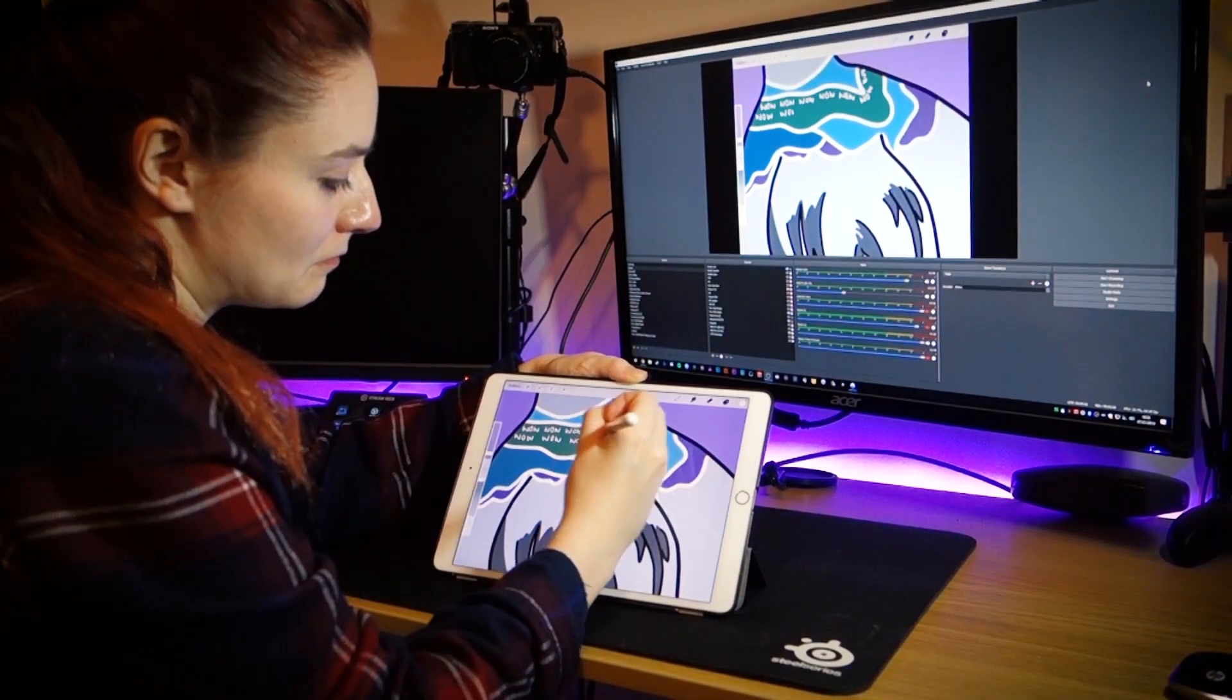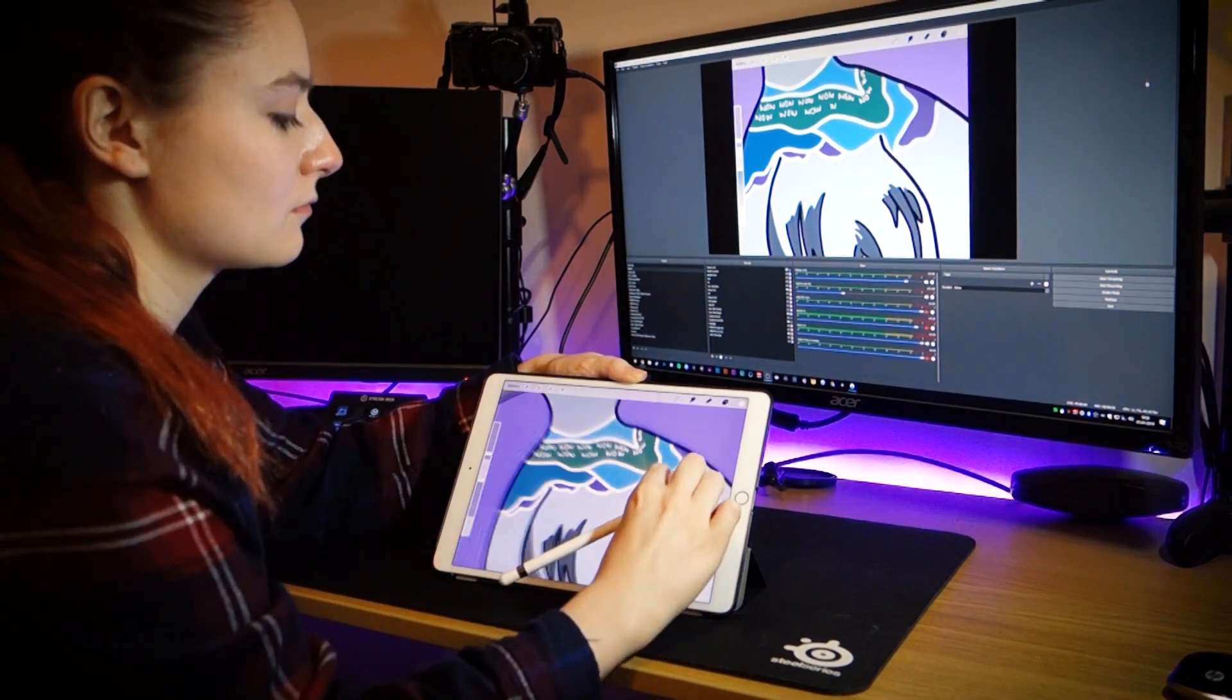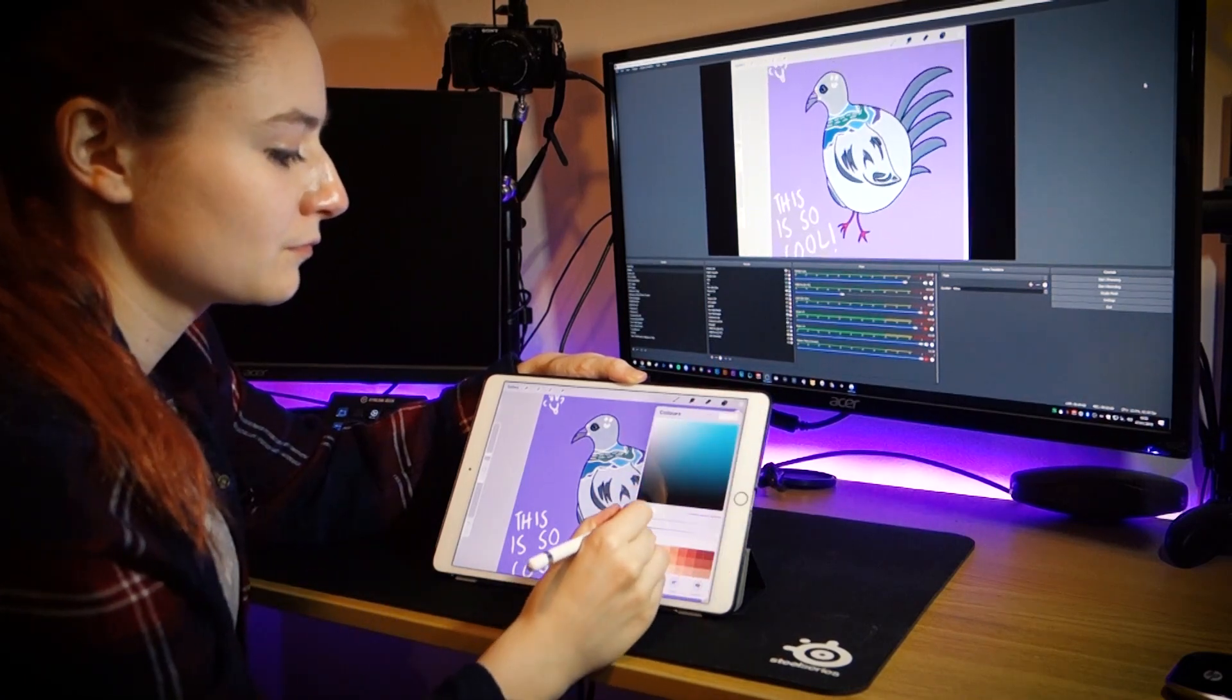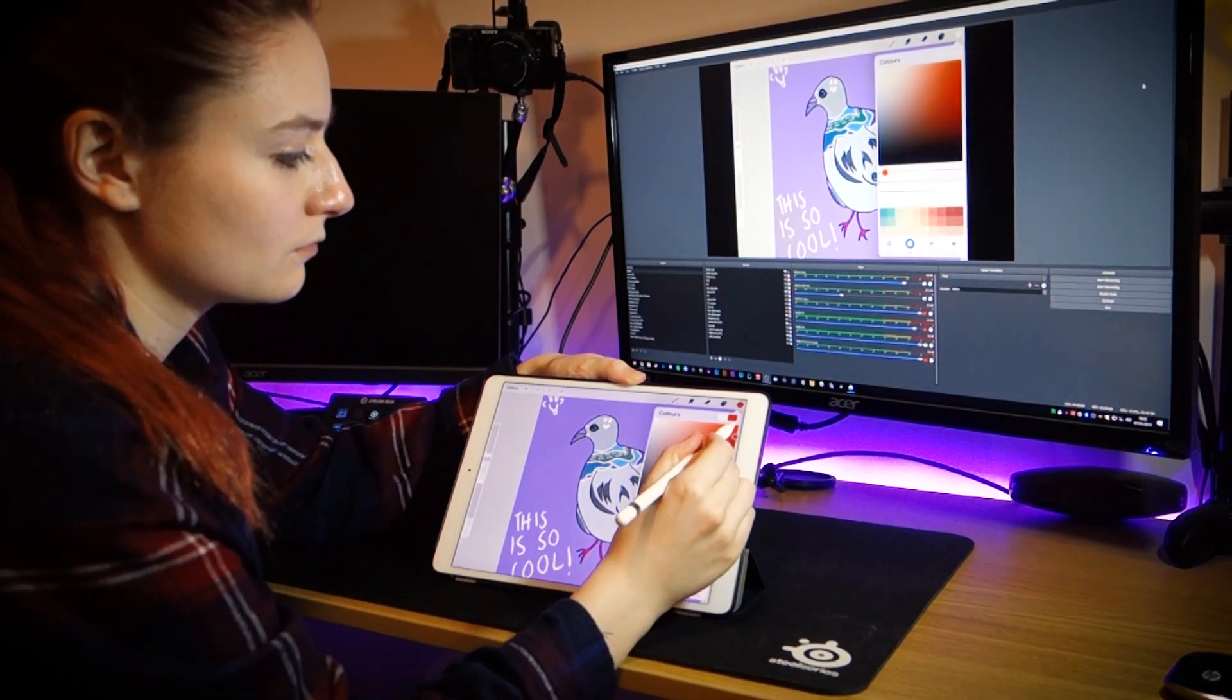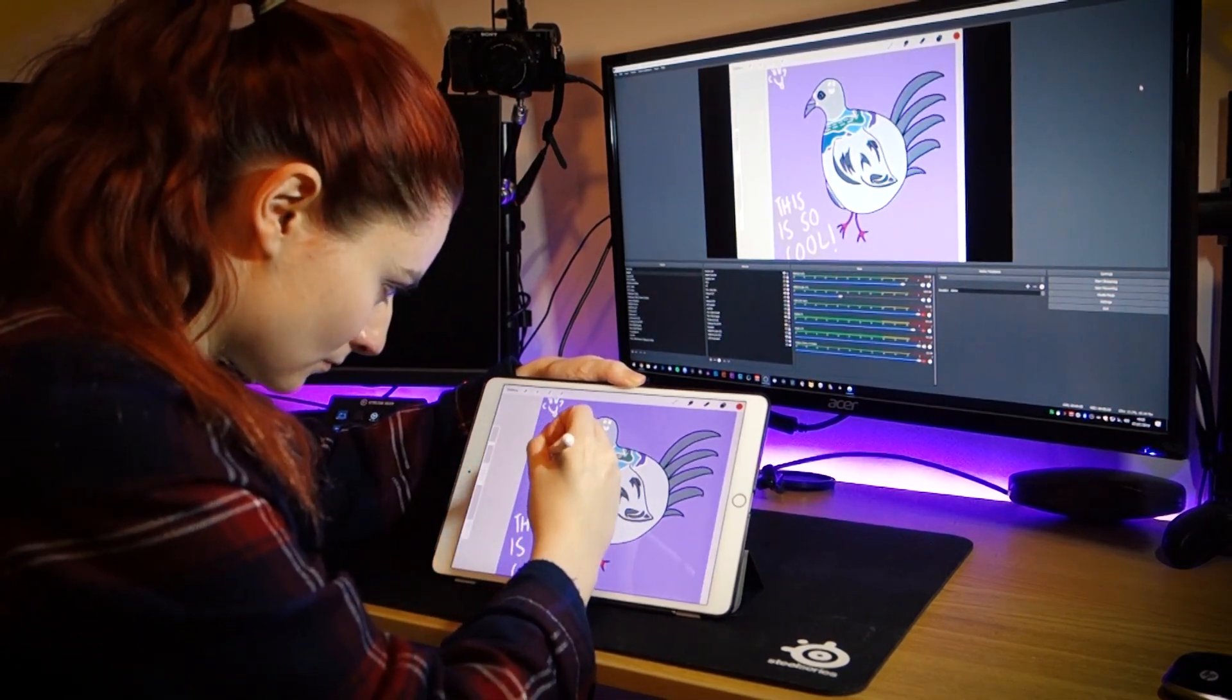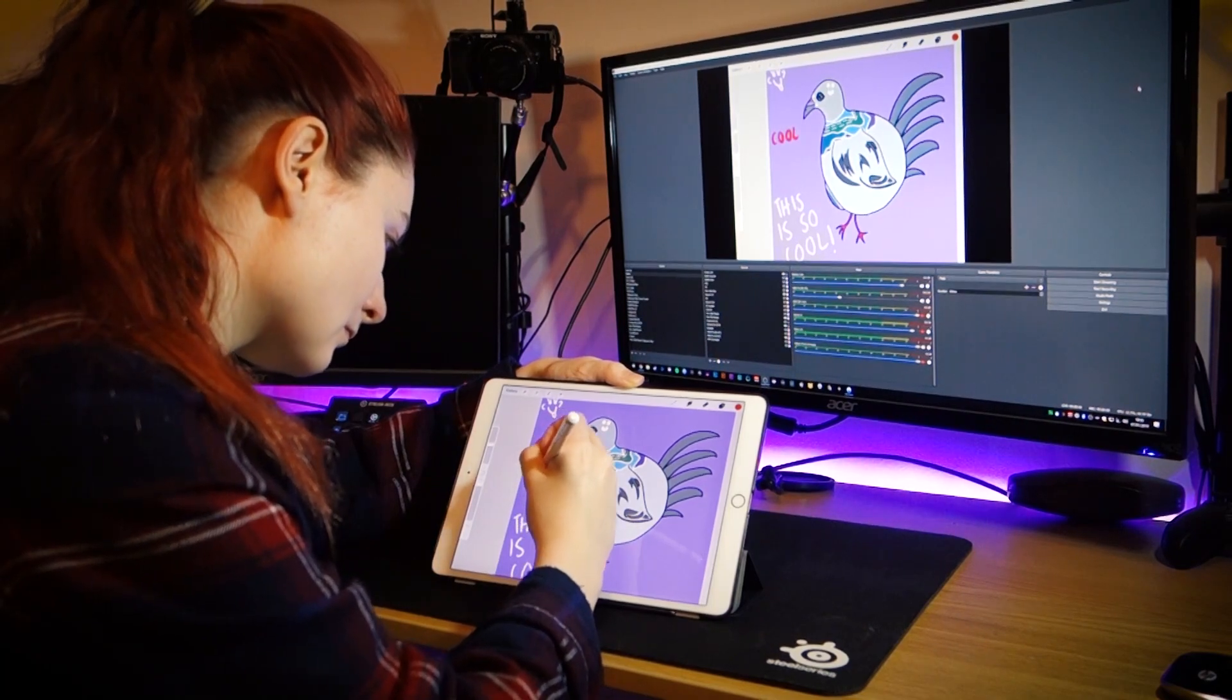When this app was first revealed, we immediately thought something like this could be very useful for creative streamers who want to stream their work. While something like this could work well for games, there aren't too many games out there that don't already have a PC or console counterpart, which already work better for streaming.